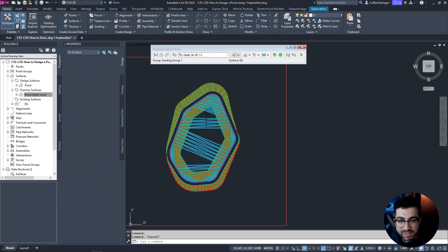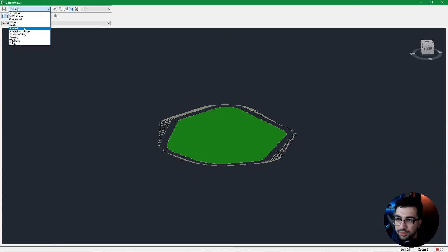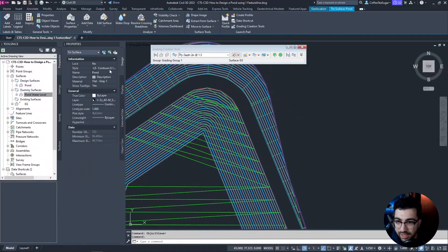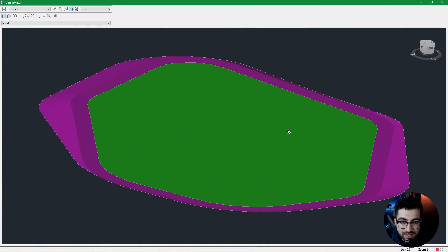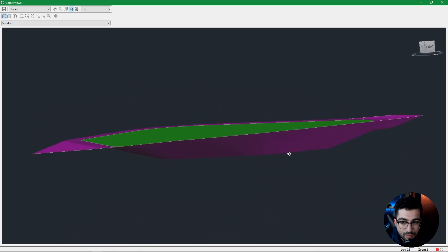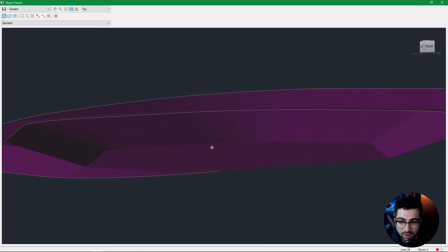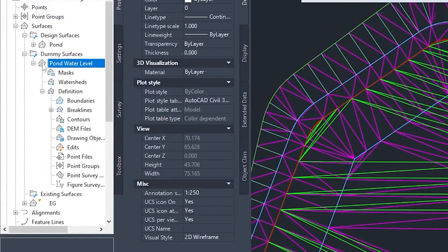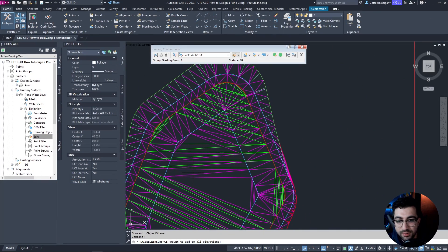Let me switch the properties of the pond water level to show what I'm talking about — let's make it green. If I select the pond water level and the pond and go to Object Viewer, the top of the pond is right there and the water level is right on it — we don't have freeboard yet. But in the pond water level under Definition and Edits, we can right-click Raise/Lower Surface, type minus 0.3 for 300 mm and hit Enter.